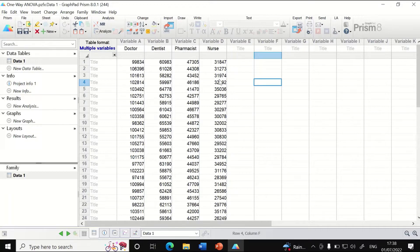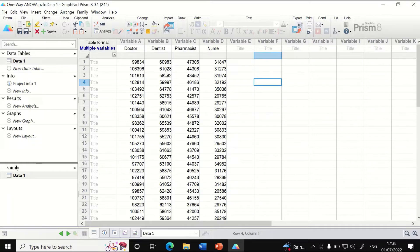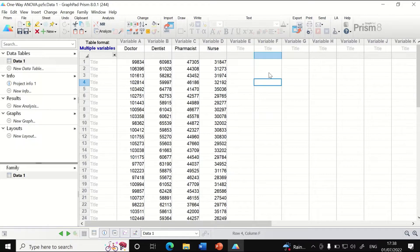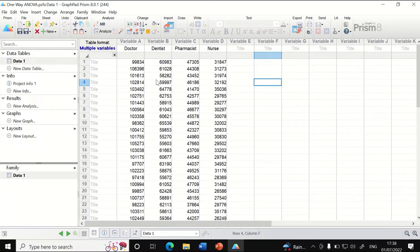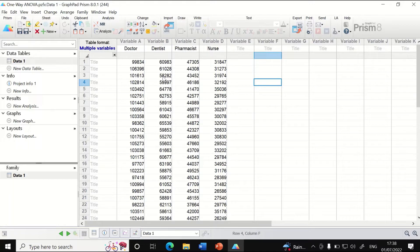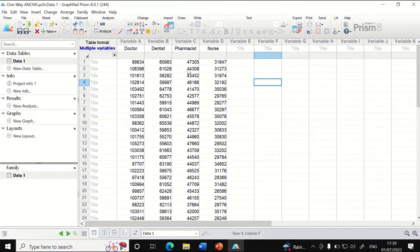To compare all four groups and determine whether there is a difference in salary, since we have more than two groups, a one-way ANOVA statistical test will be performed to reveal whether there is a difference in salary between all four groups.